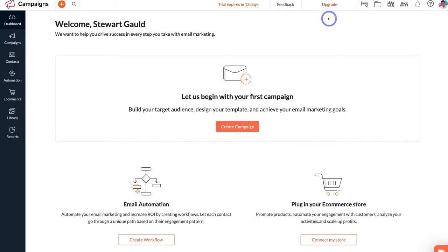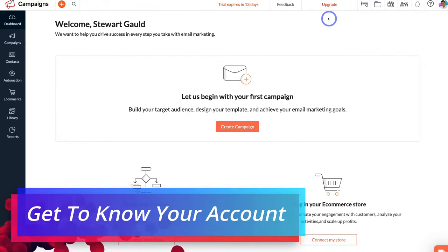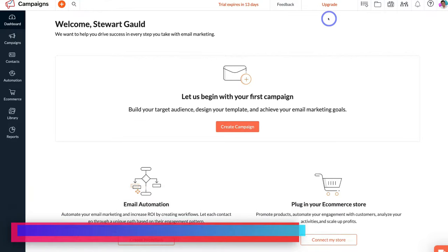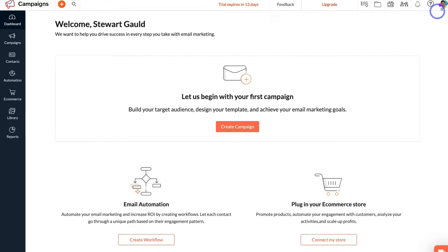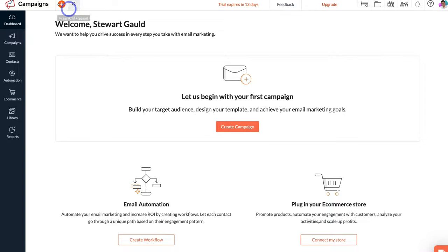First, I'm going to quickly navigate through our account so we understand where all the different elements and features are. Starting over on the far right-hand side, we first have our account, then the help center, then notifications, and over here we can access our calendar as well as our folder. Over here we can access our favorites. Over on the far left-hand side, we can search for specific data or quickly create anything within our account.